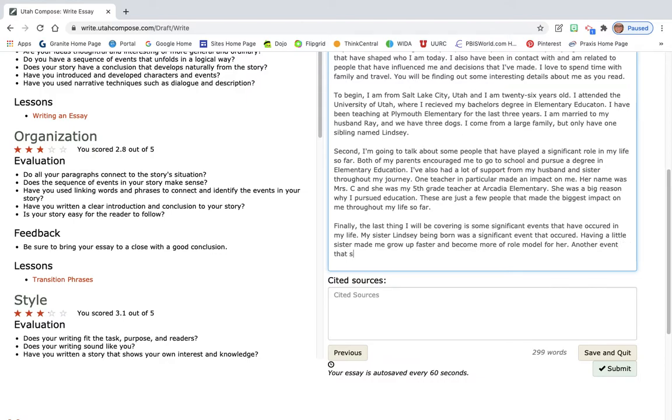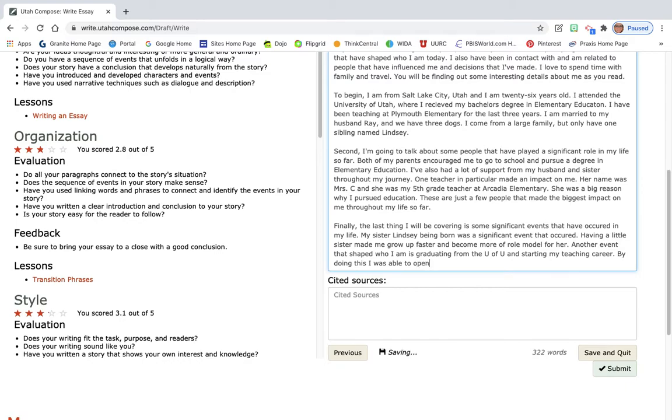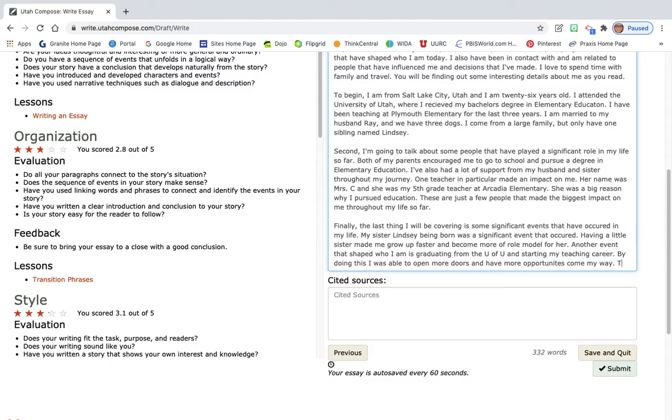Another event that shaped who I am is graduating from the U of U and starting my teaching career, period at the end. By doing this, this is where I'm adding those details. I was able to open more doors and have more opportunities come my way, period at the end.